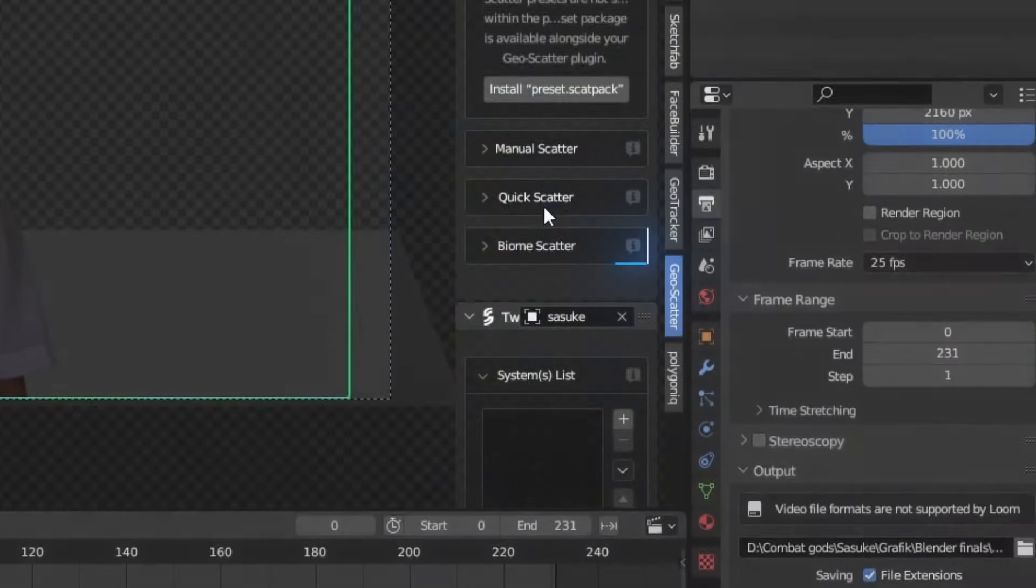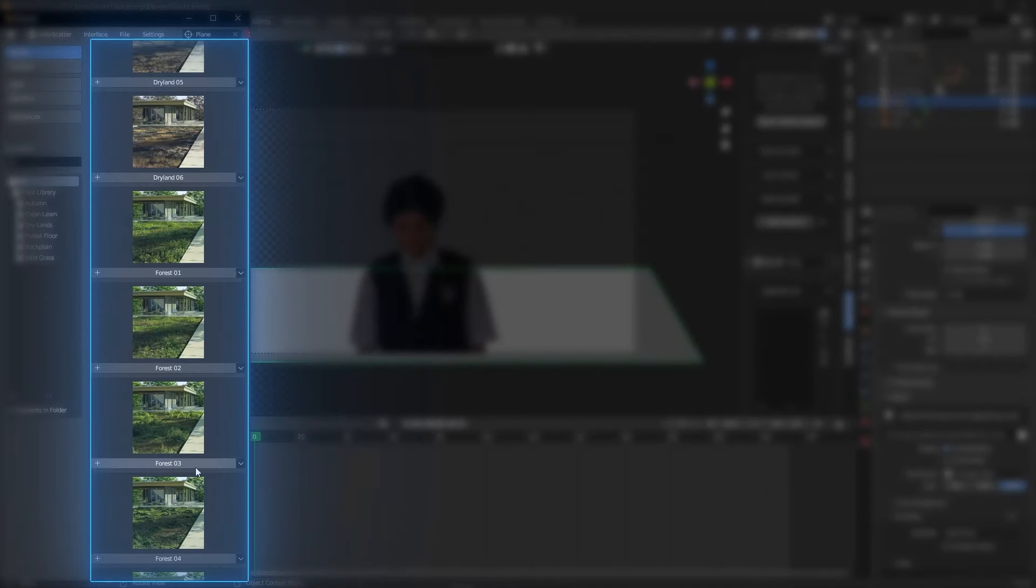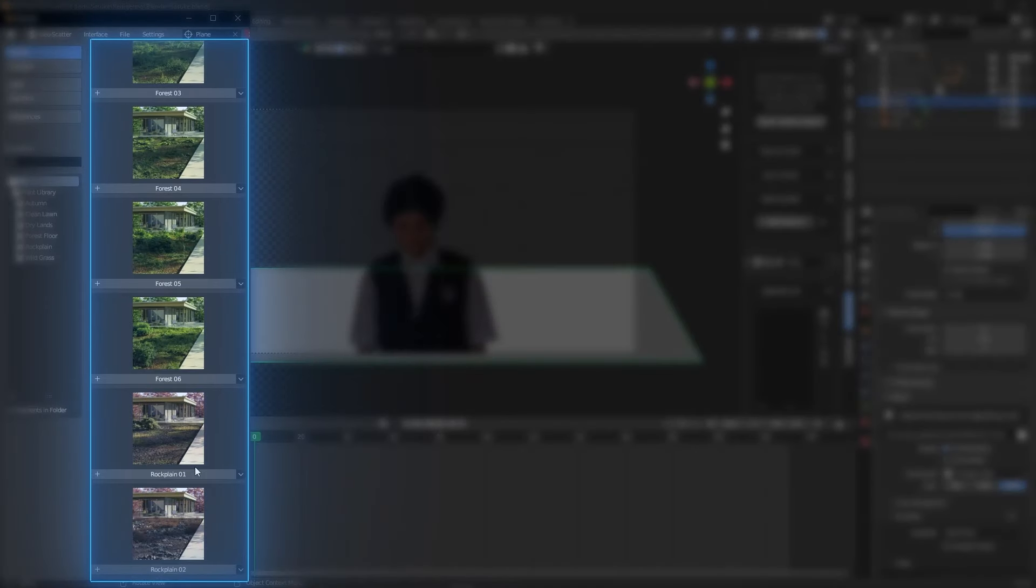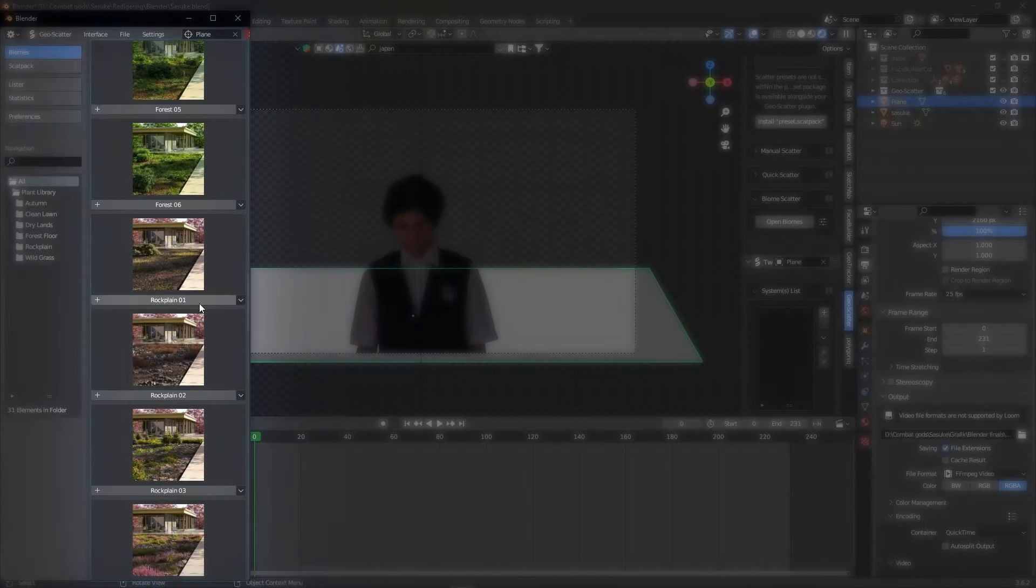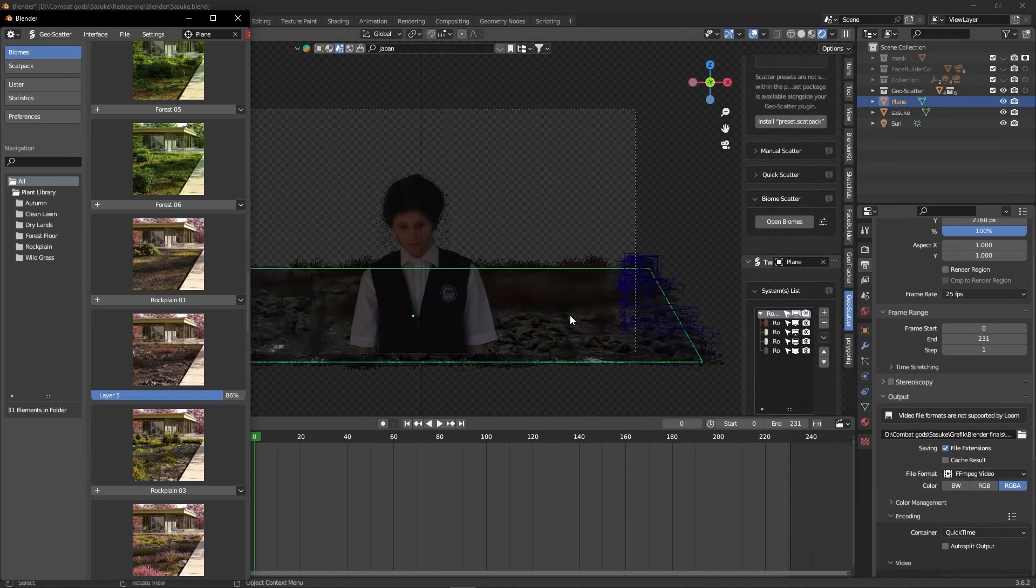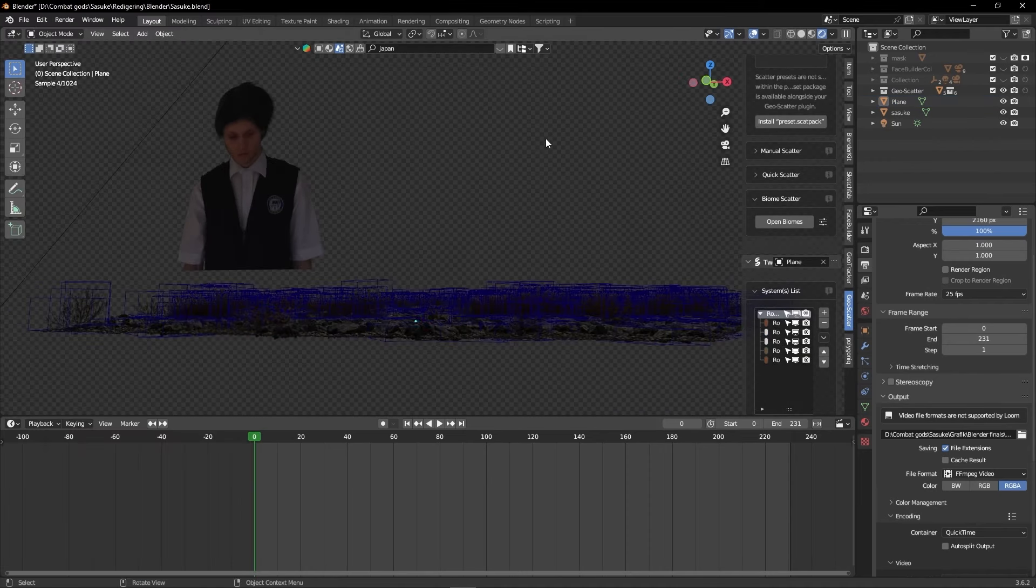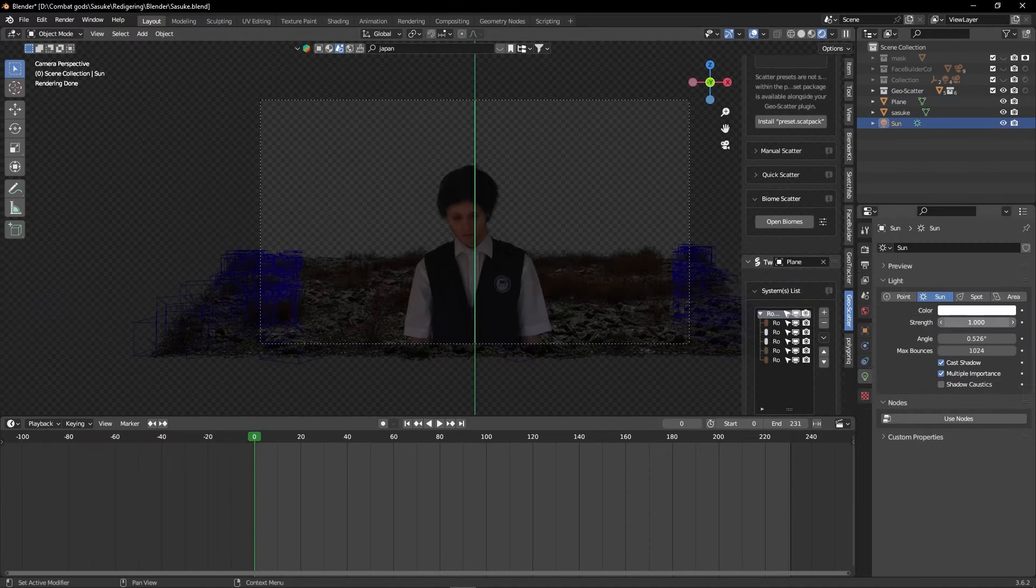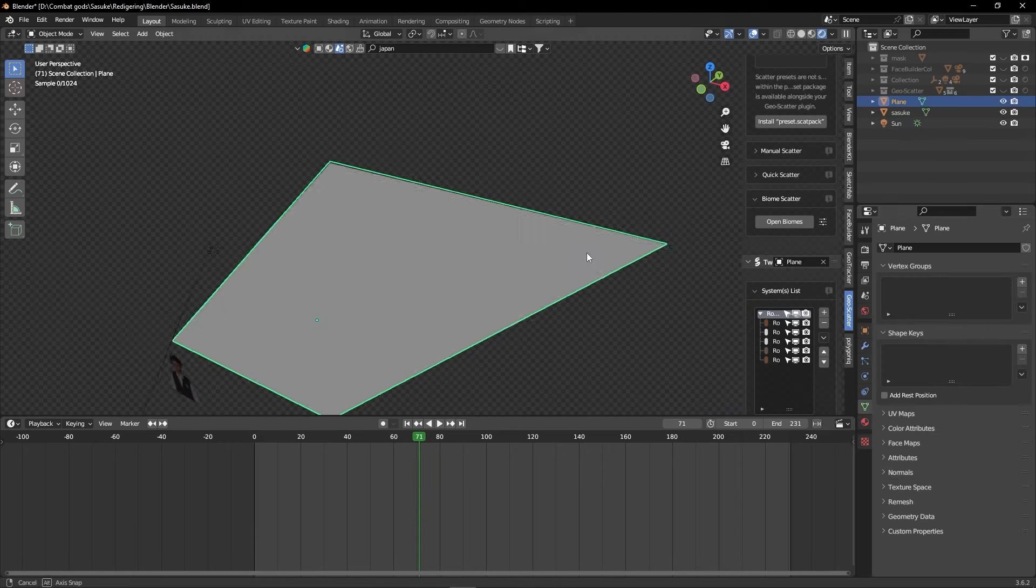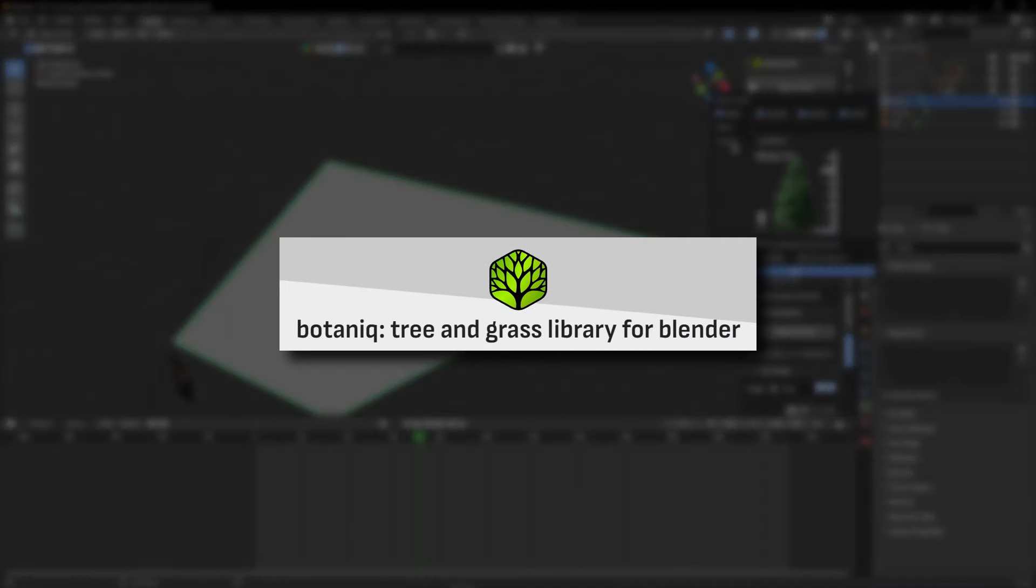Scroll down to biome scatter and click on open biomes. This greets us with a variety of different biome presets that you can use. These biomes does have a heavy towel on blender, so I recommend you toggle the geoscatter off when you're not using it. Let's get some nice trees into the scene.